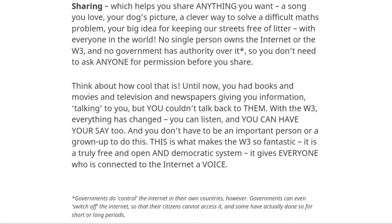Sharing helps you share anything you want — a song you love, your dog's picture, a clever way to solve a difficult math problem, your big idea for keeping our streets free of litter — with everyone in the world. No single person owns the Internet or the W3, and no government has authority over it, so you don't need to ask anyone for permission before you share. Until now, you had books and movies and television giving you information, but you couldn't talk back to them. With the W3, everything has changed — you can listen and you can have your say too, and you don't have to be an important person or a grown-up. It is a truly free, open and democratic system that gives everyone connected to the Internet a voice.